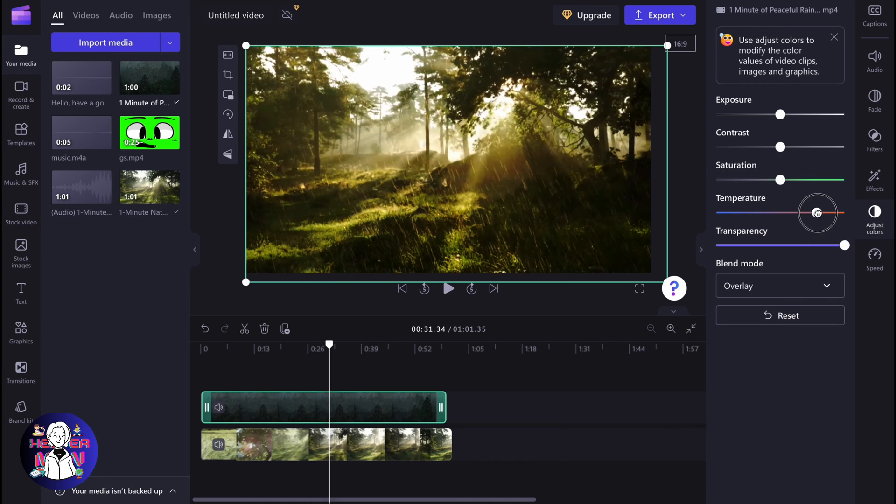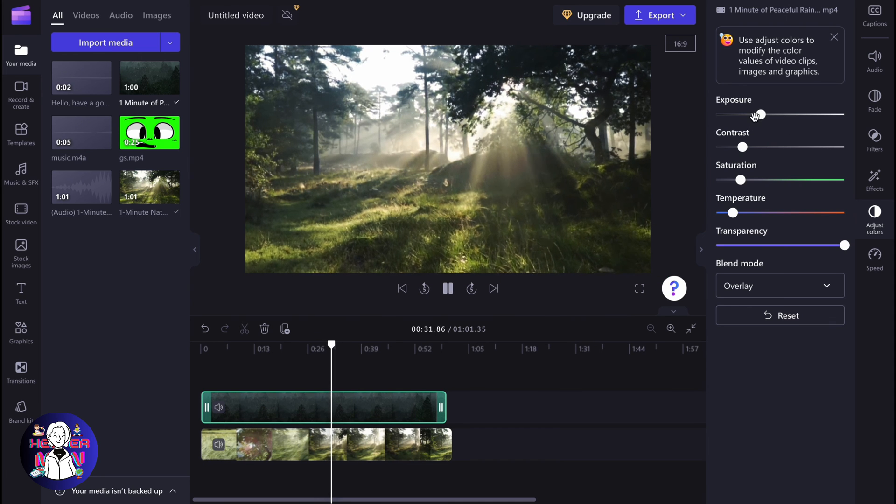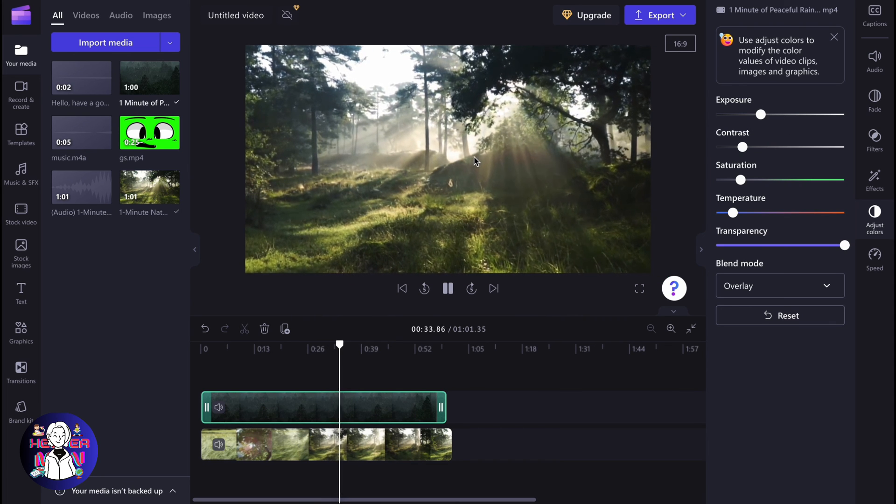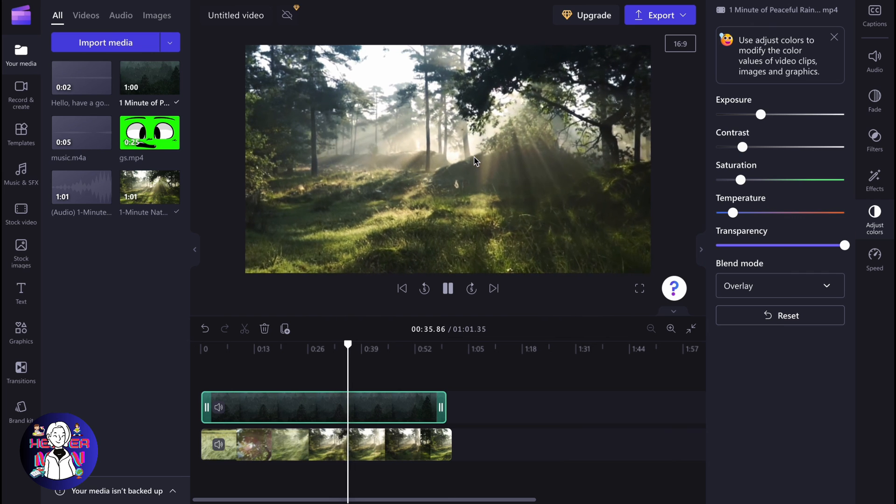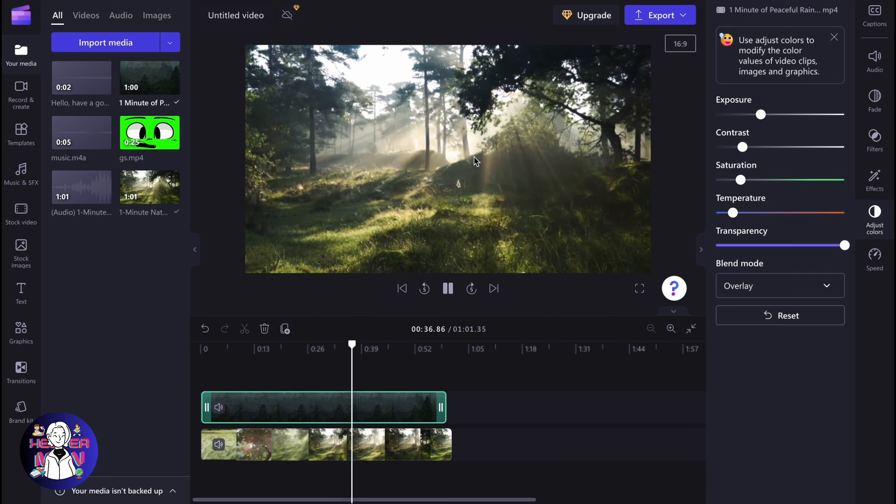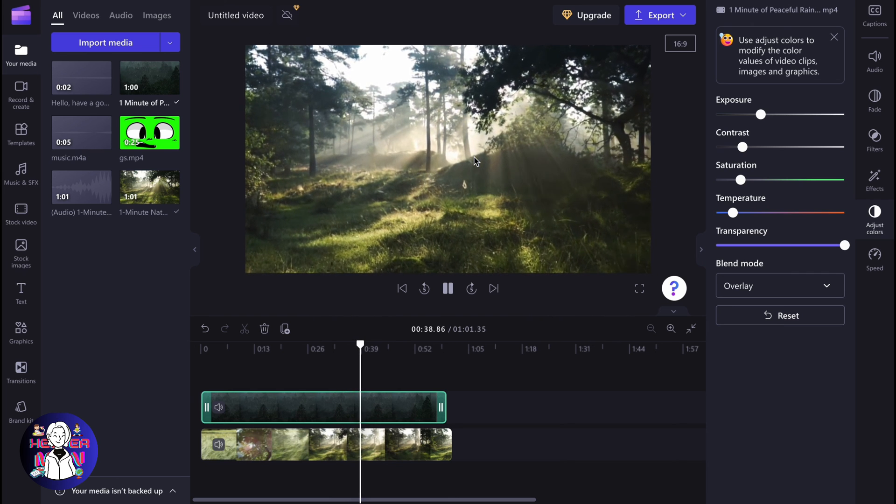We can also try to play with temperature of the highest video in order to make it easier to view or not. So it depends on your own. But this is a way of how we can combine videos on Clipchamp.